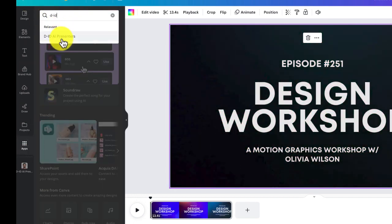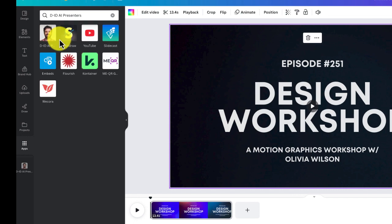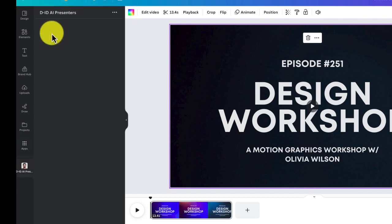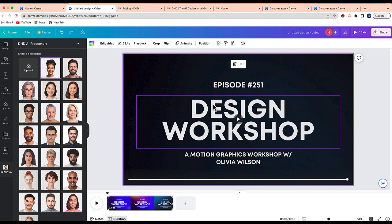Okay, here we are, D-ID AI presenters. You want to click on that app. And the next thing you'll want to do is connect your D-ID account to Canva. This is something that I've already done. So after your account is created,